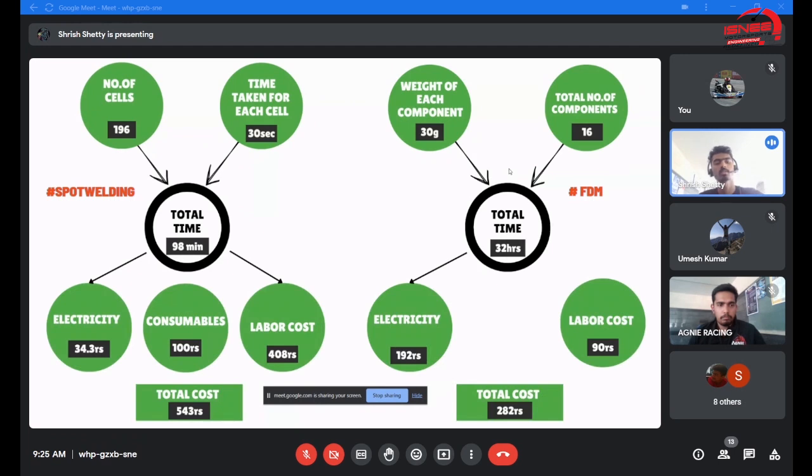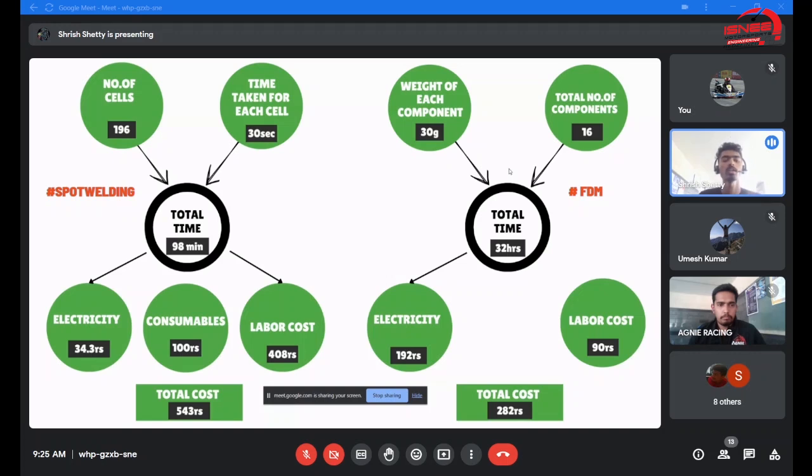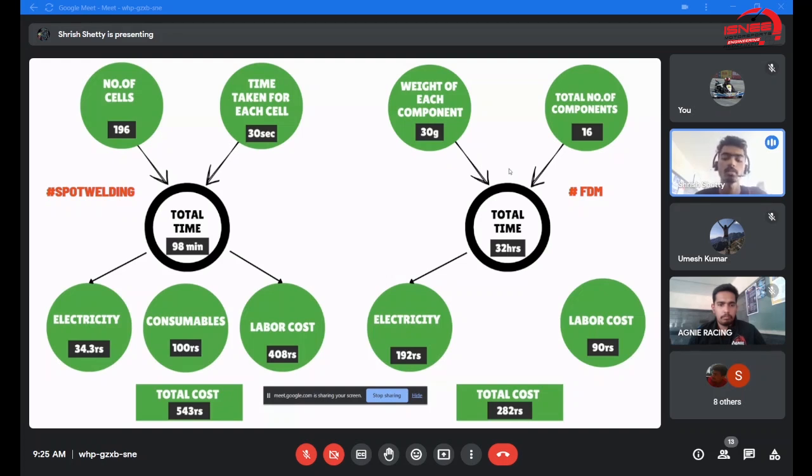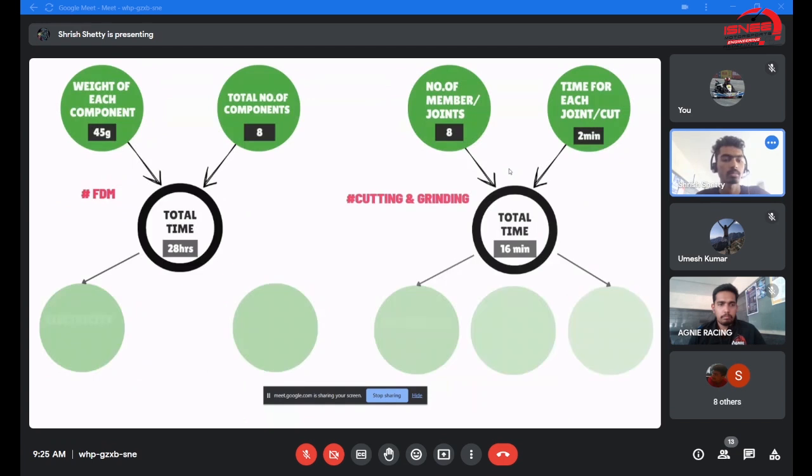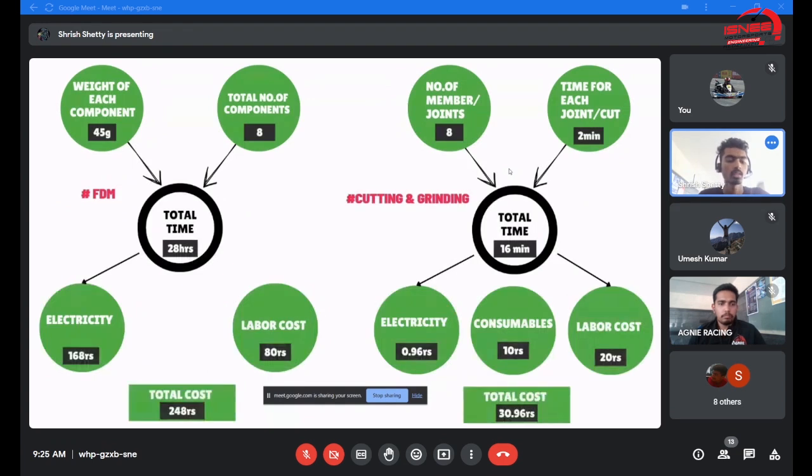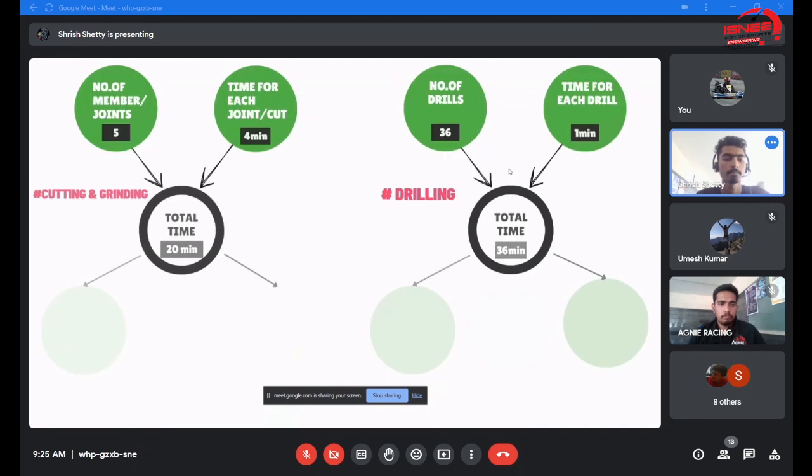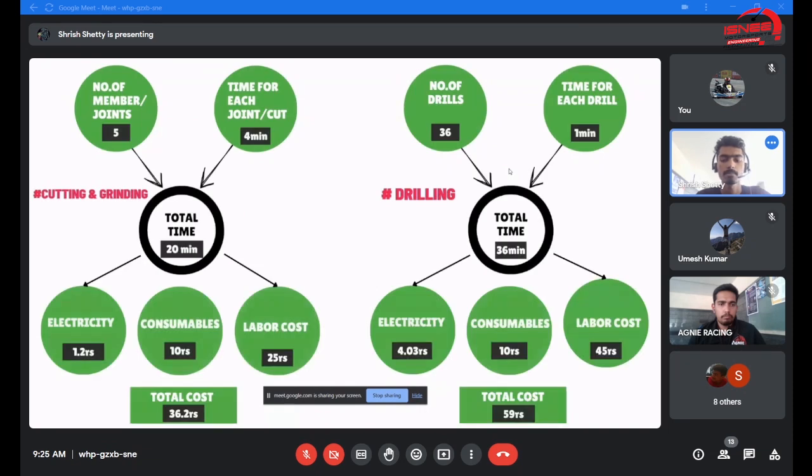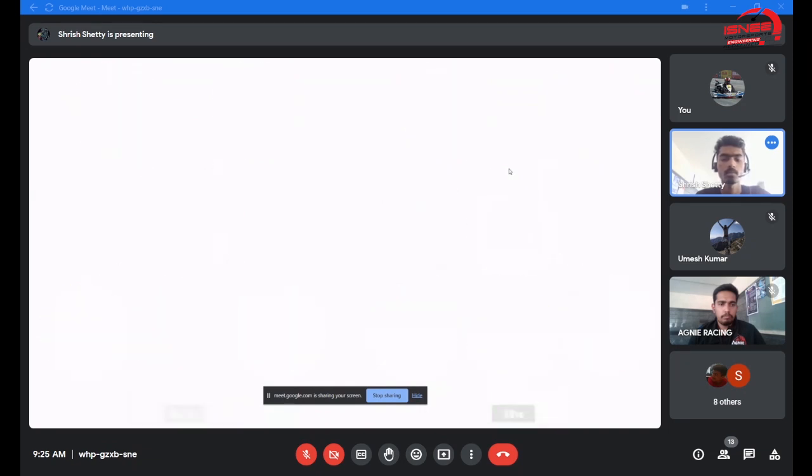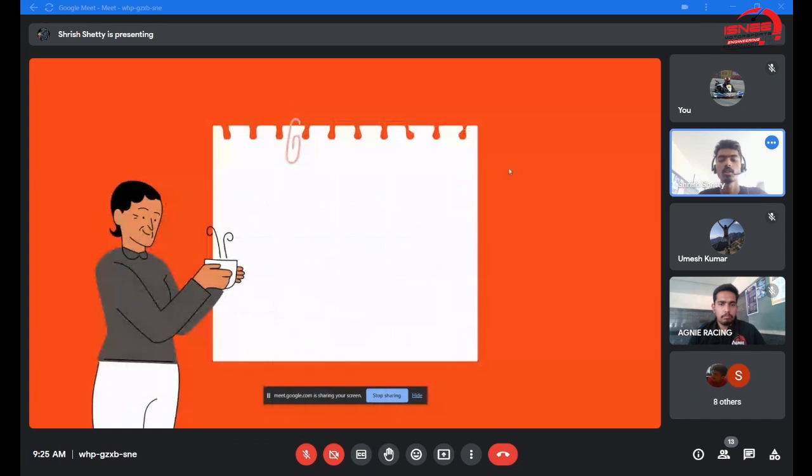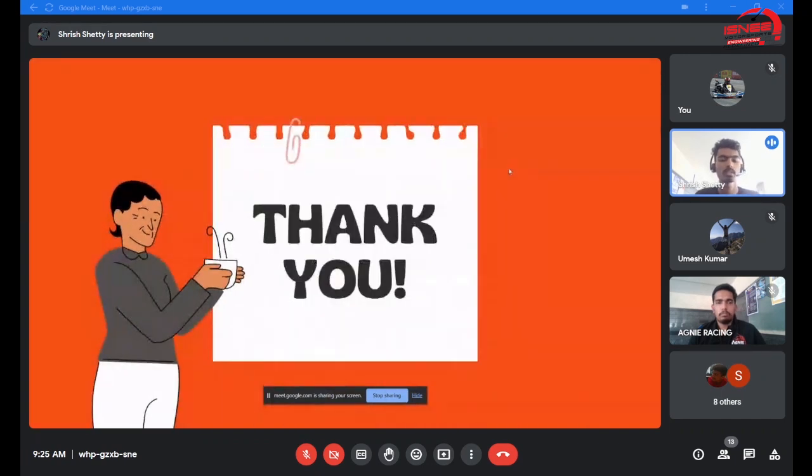This slide shows the cost for spot welding as well as FDM. Spot welding costed us a total of 543 rupees, from which 100 rupees was consumables and 408 rupees was labor cost. For FDM, we had a total cost of 282 rupees, from which 192, the majority, was for electricity, and 90 was for labor cost. Cutting and grinding which was done for the accumulator container cost 30.96 rupees. I would like to conclude with the presentation.